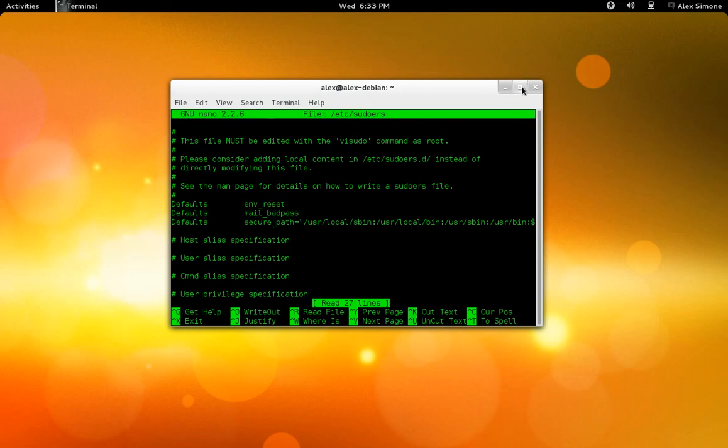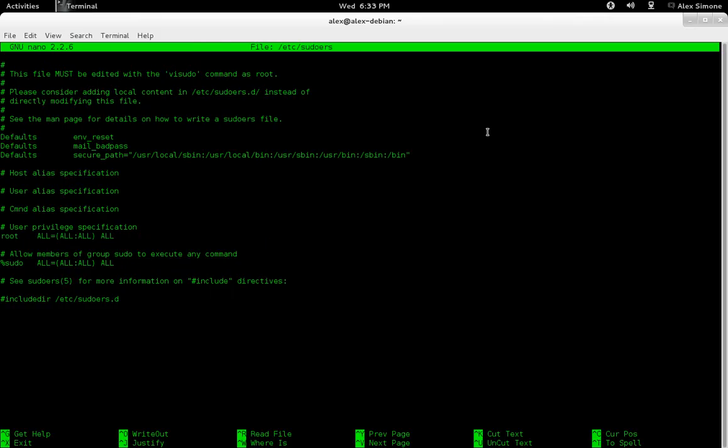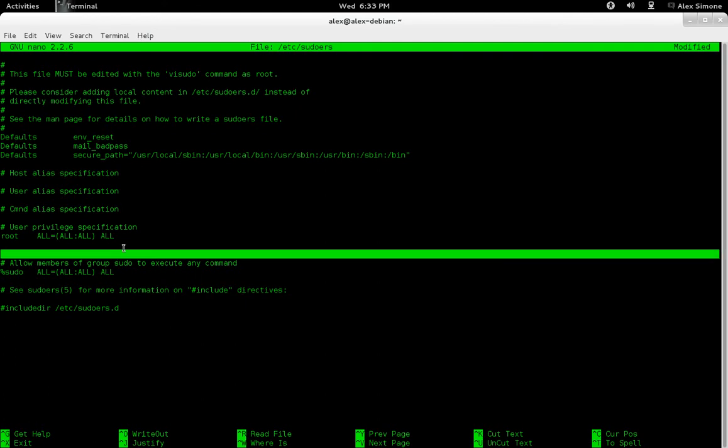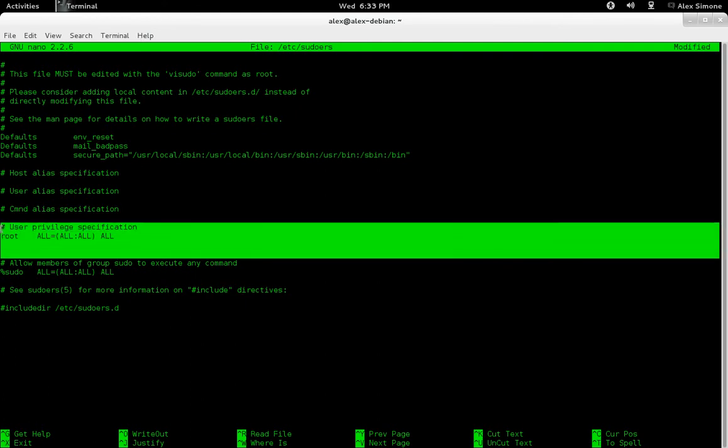And then, as you can see here, it's going to open up this, and it's a really small file. On different distros of Linux, it may be longer.